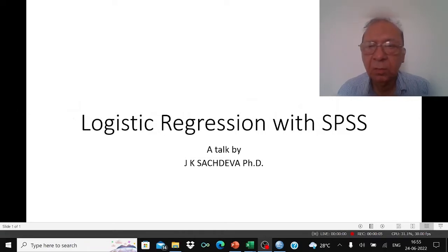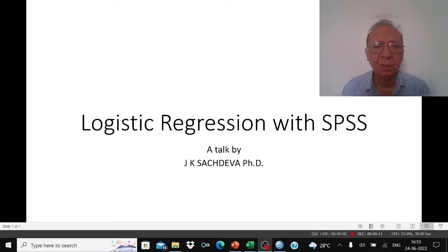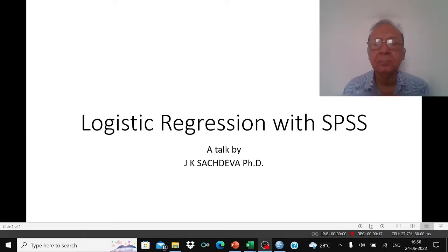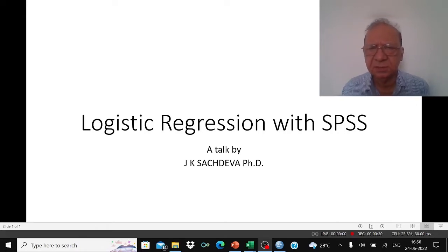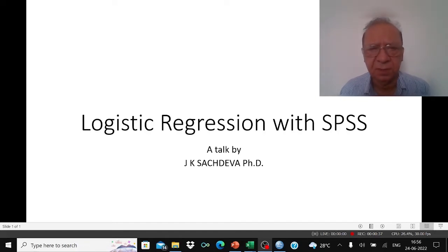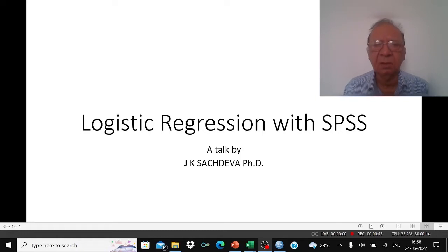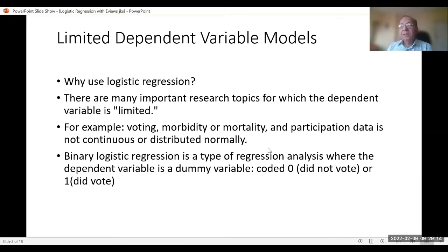Today we will discuss logistic regression and how to do it with SPSS. There is another video which discusses how to do logistic regression with eViews — there is a slight difference in operating the two software. Today we will take up an example of whether a person will default on bank loan or credit card payments.